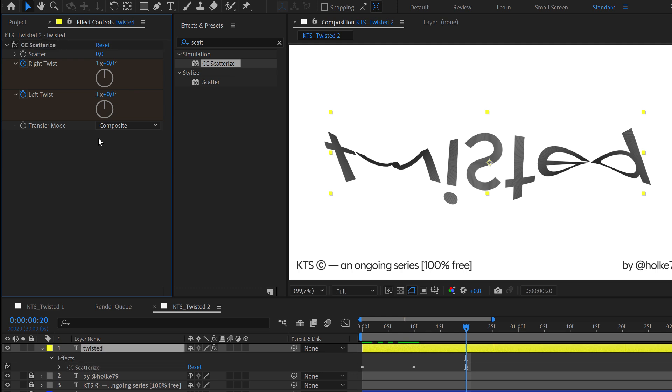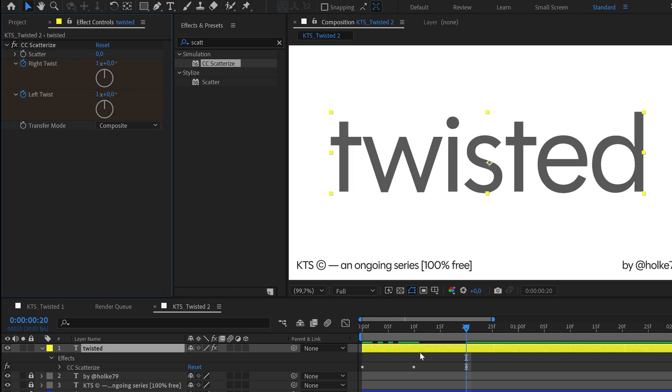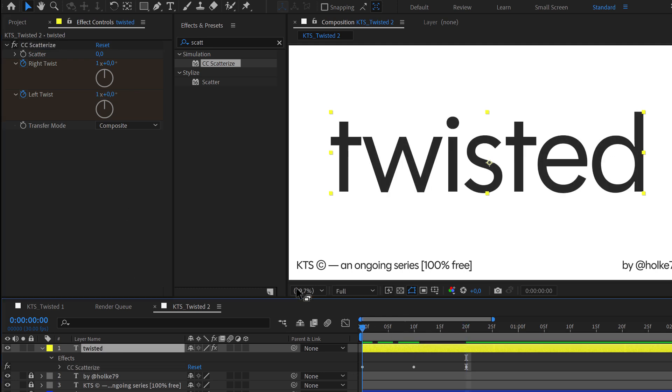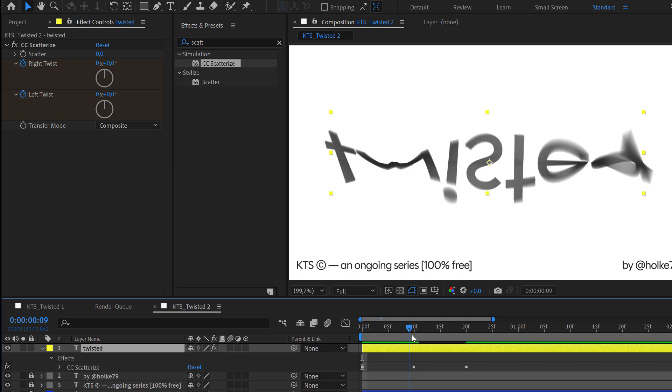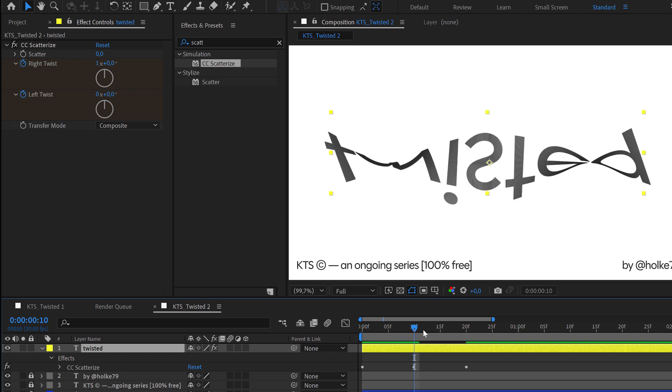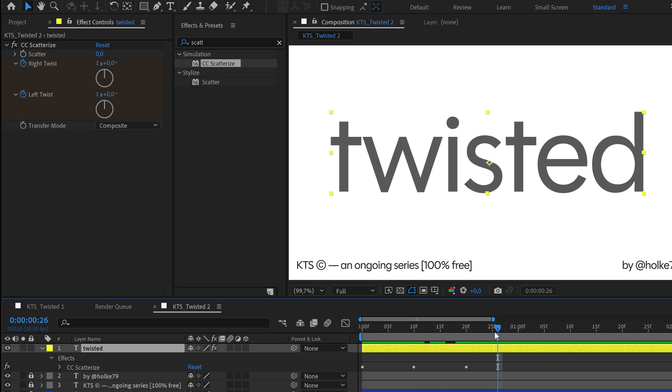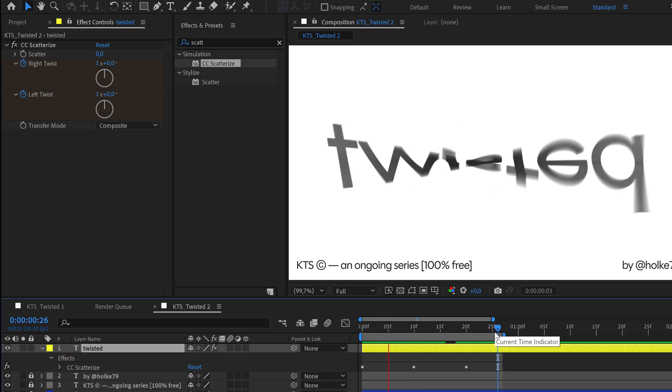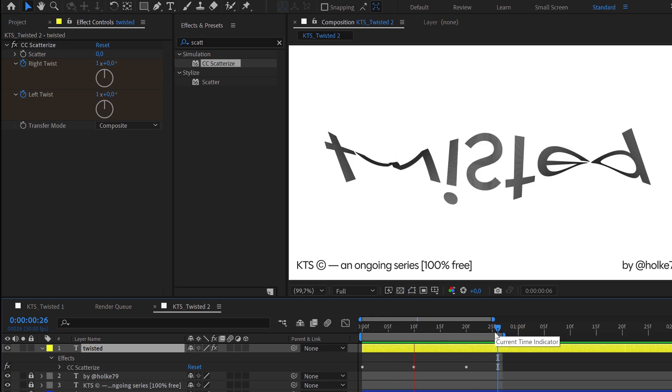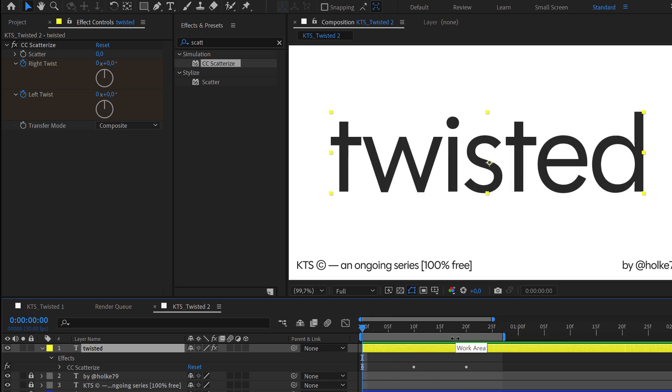This is going to be set to 1. So right twist 0 to 1, and then left twist 0 to 1. If we preview this, you see that this is a complete rotation.